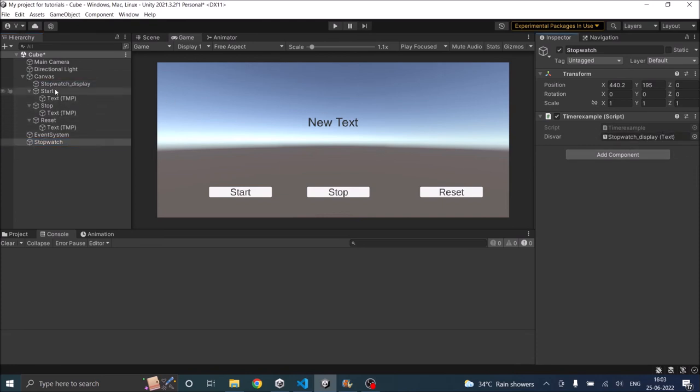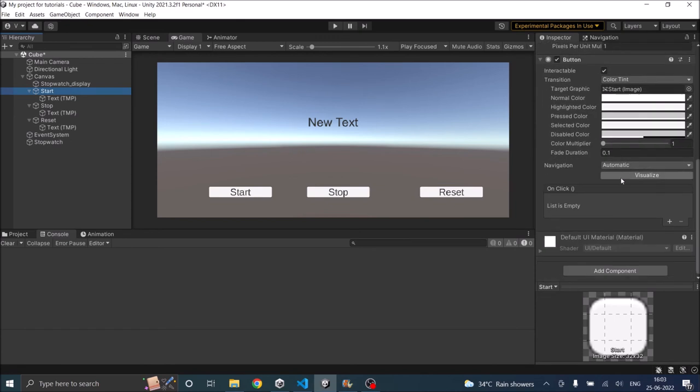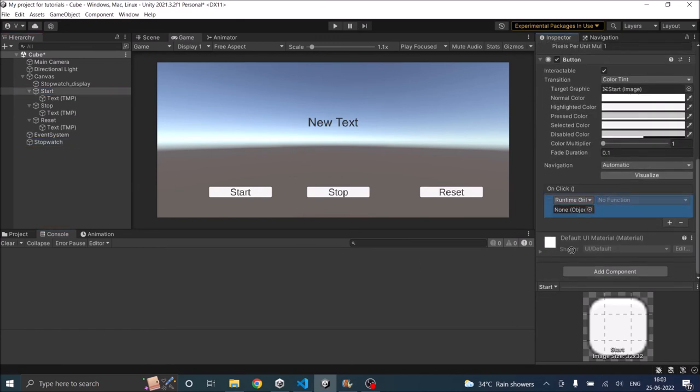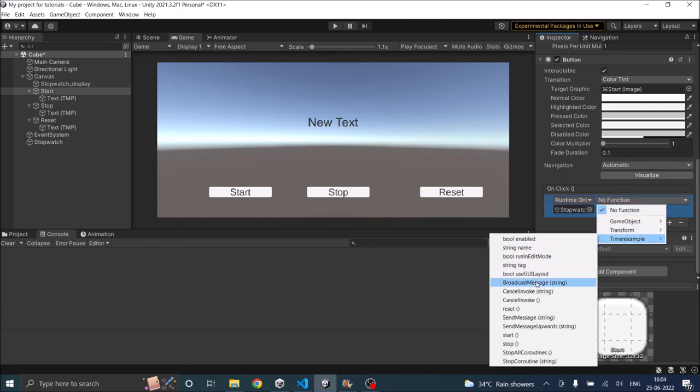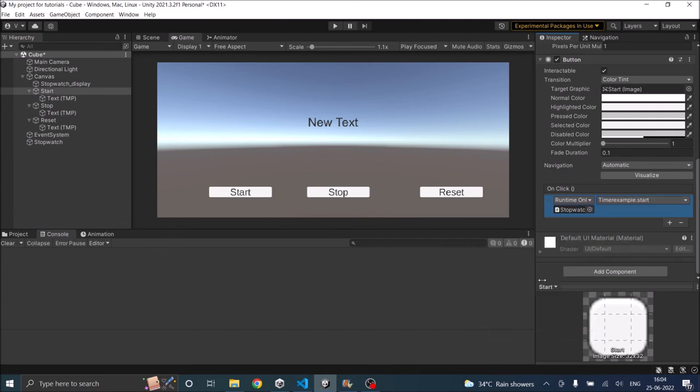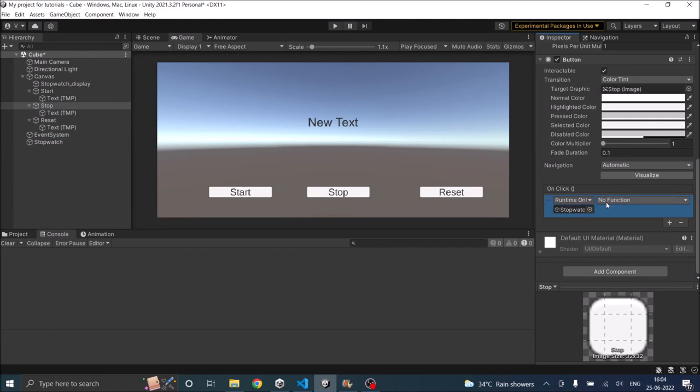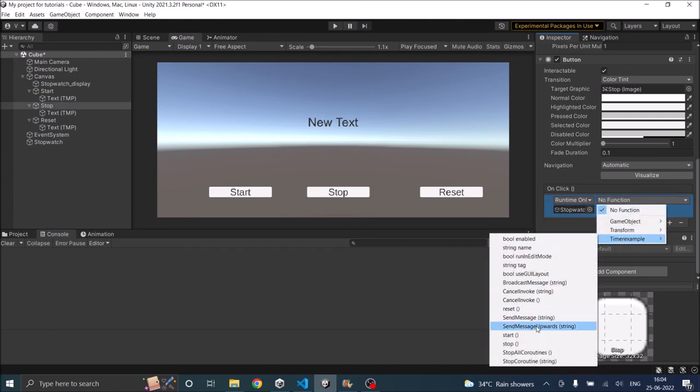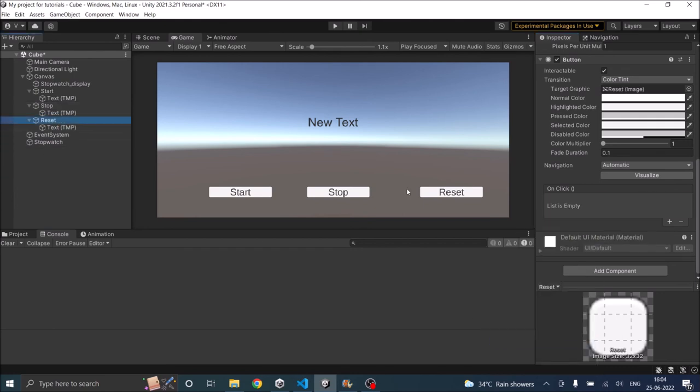Next select your start button. Go to the on click event. Click on the plus sign and assign the stopwatch game object to it. Now you should see the timer example function and select the start function. So similarly we'll do that for the stop and for the reset.